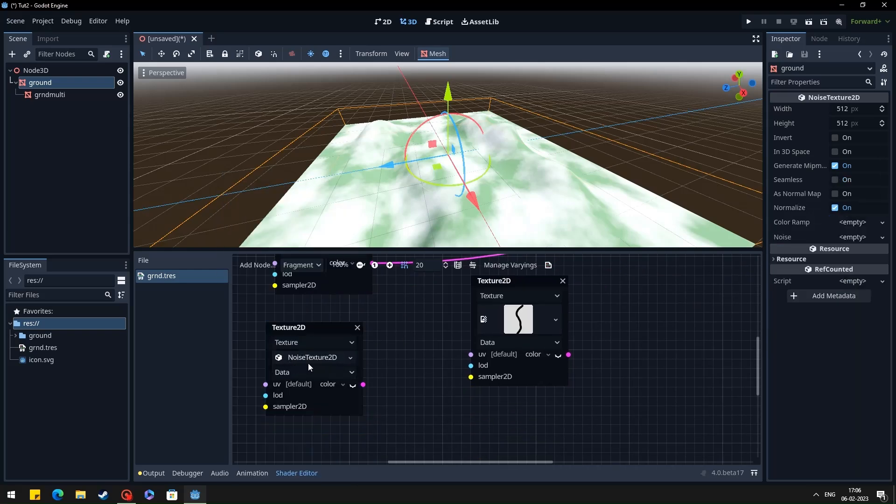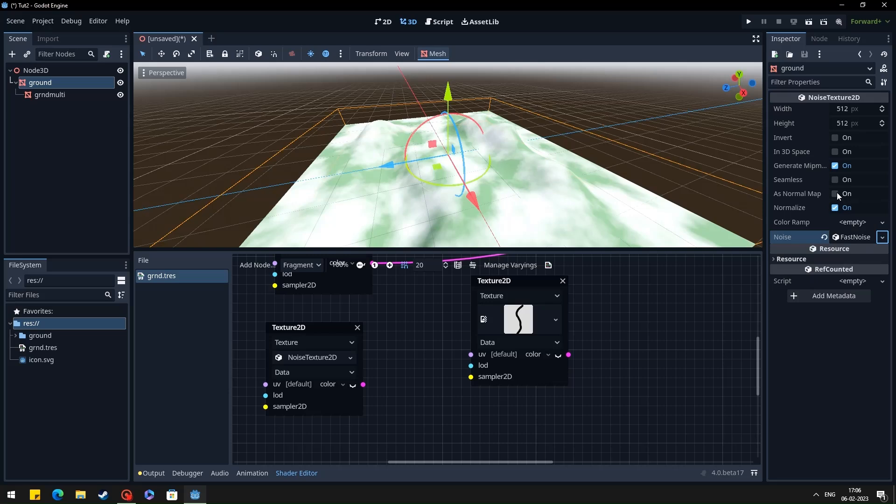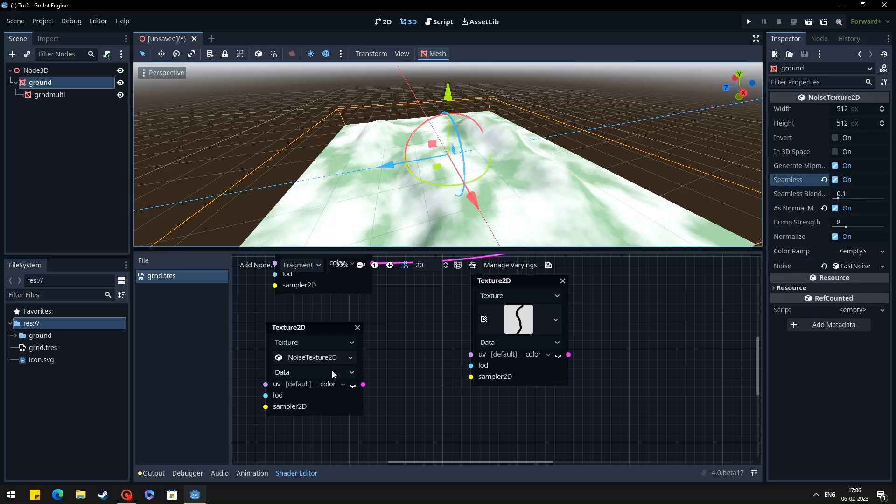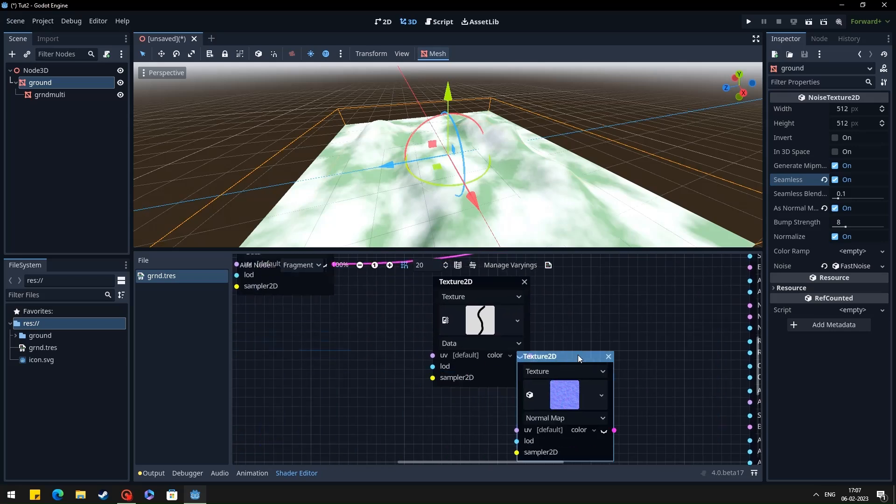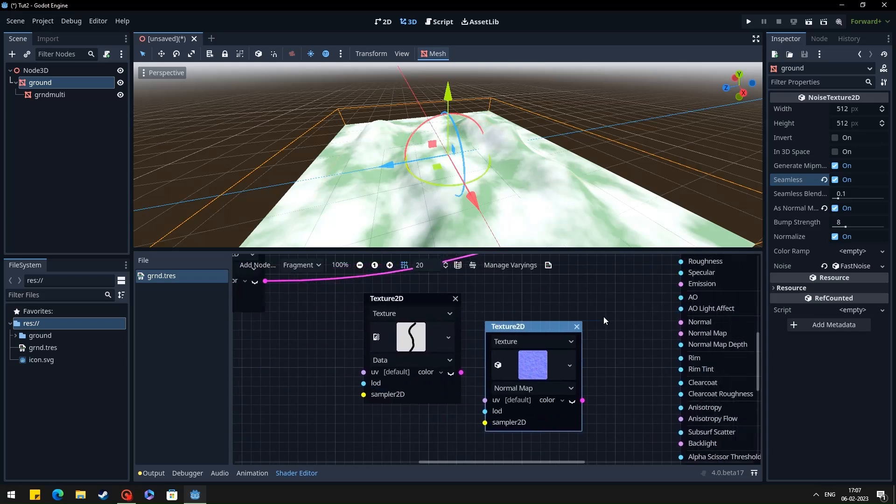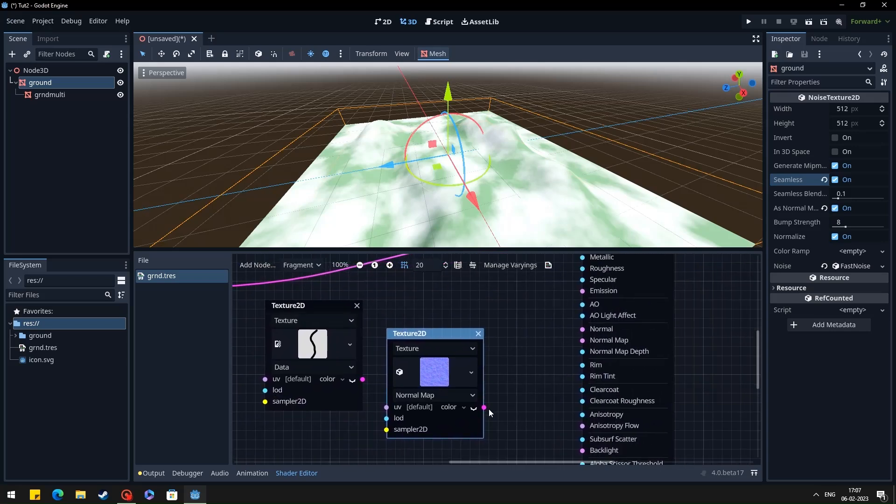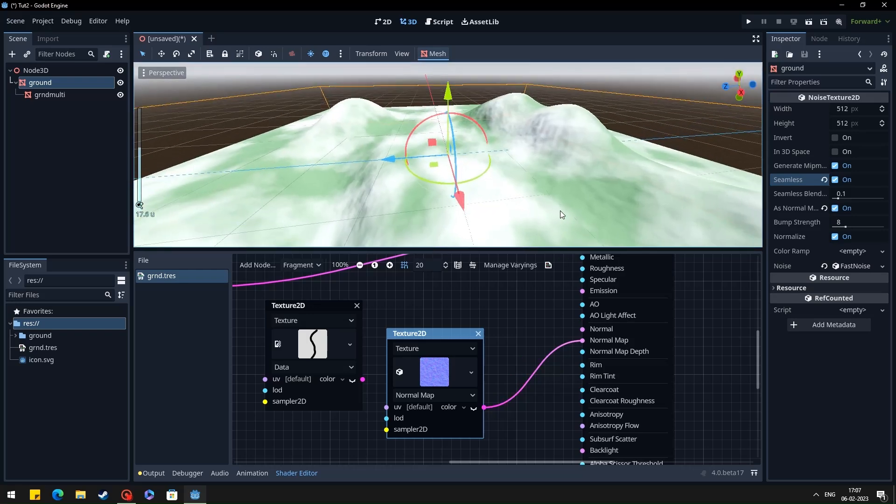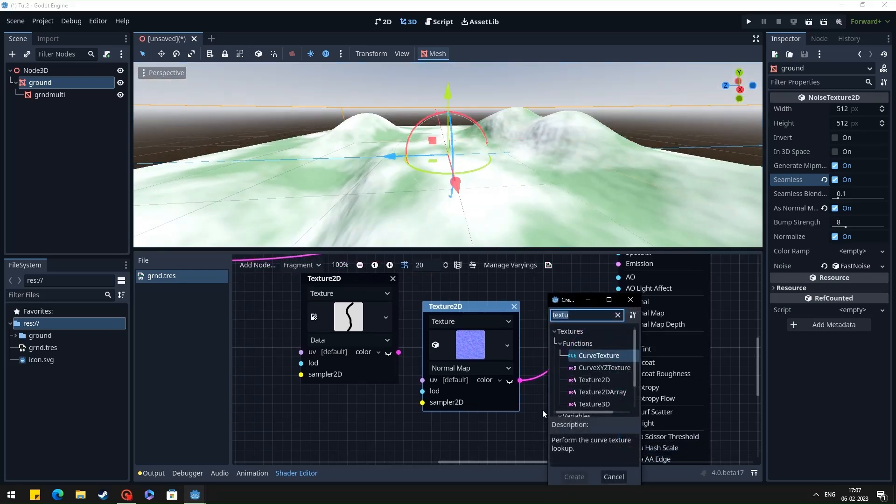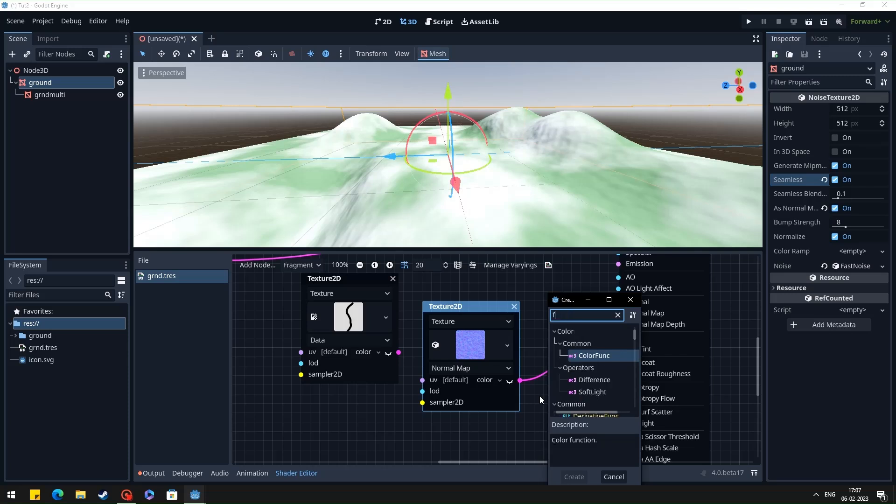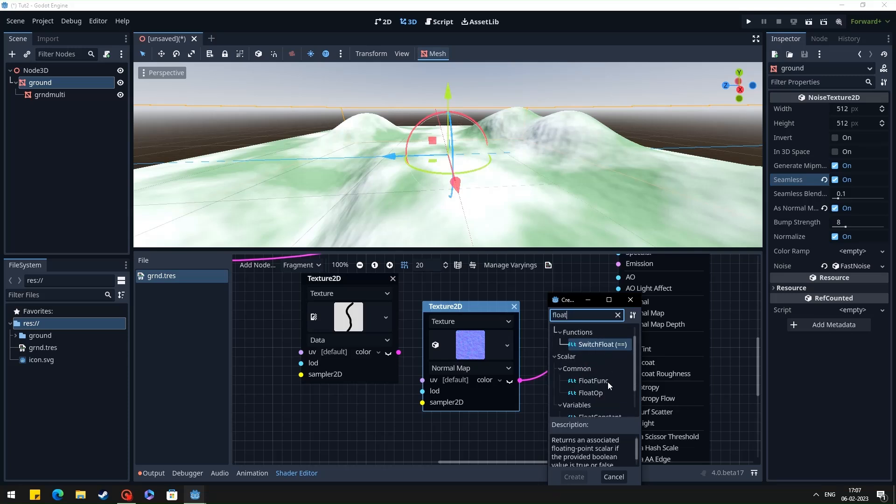And create another noise texture for the normal map. Don't forget to enable the as normal map on the noise texture. You can adjust the normal map depth value.